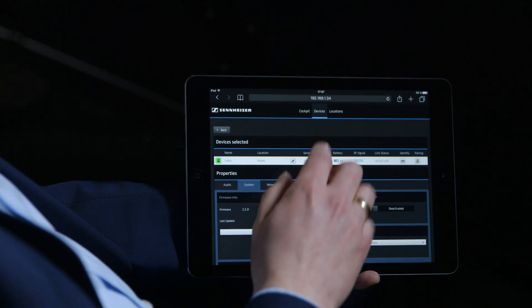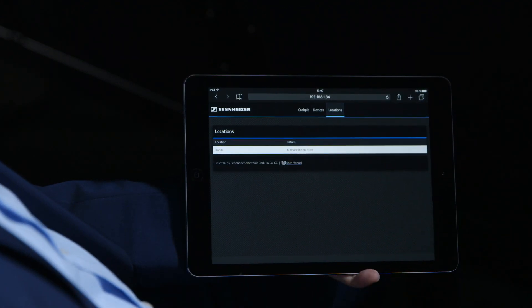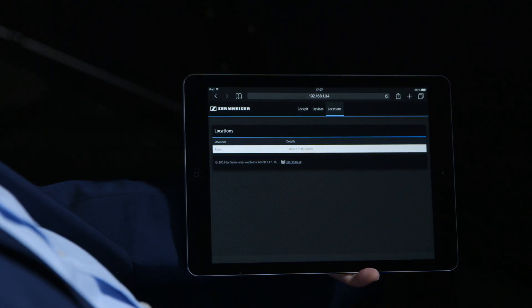Last but not least, the location overview gives you a list of all rooms and all microphones that are installed in each room. With this, you can easily manage a building-wide setup with hundreds of microphones.